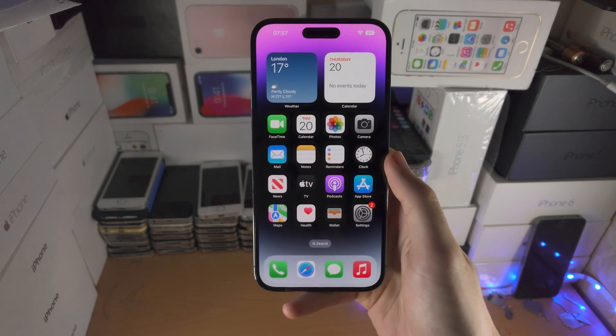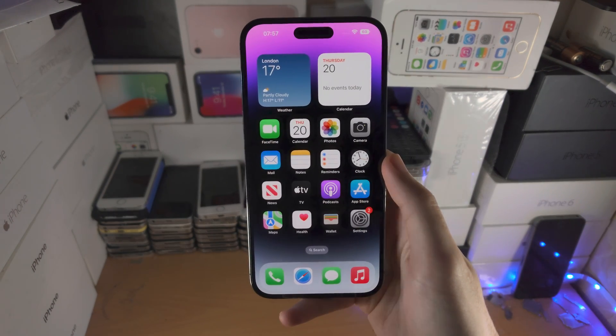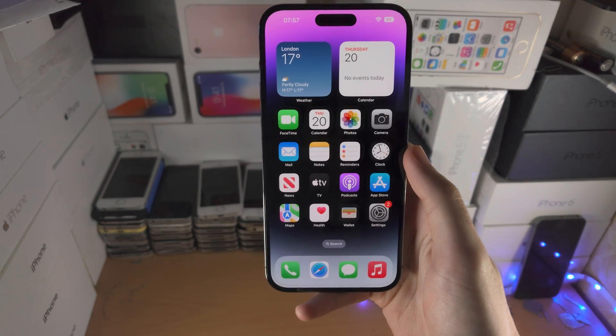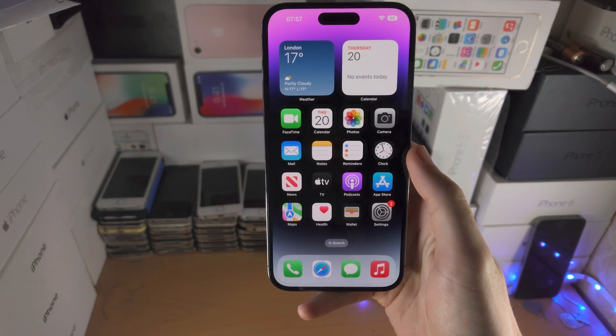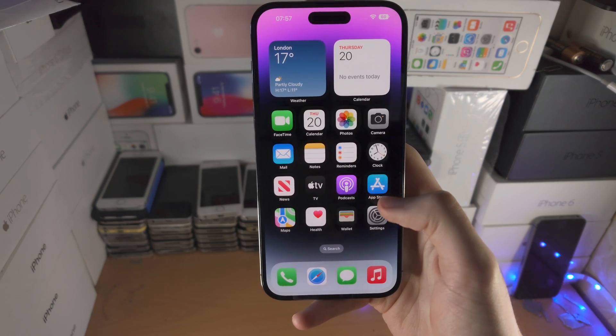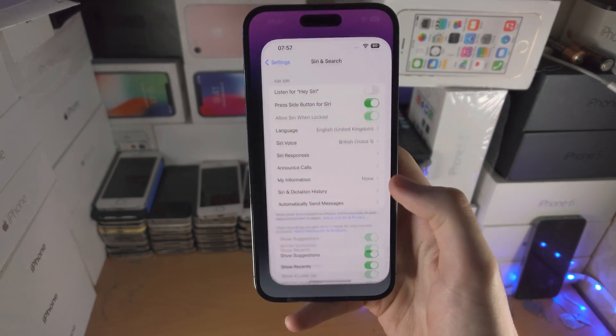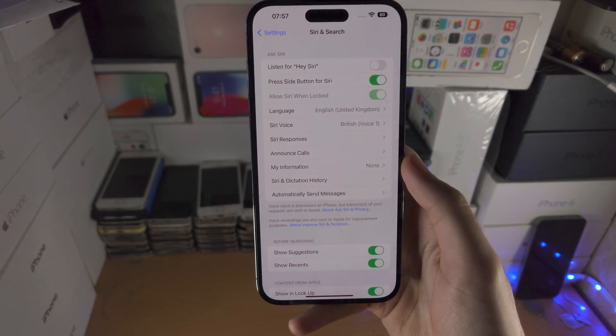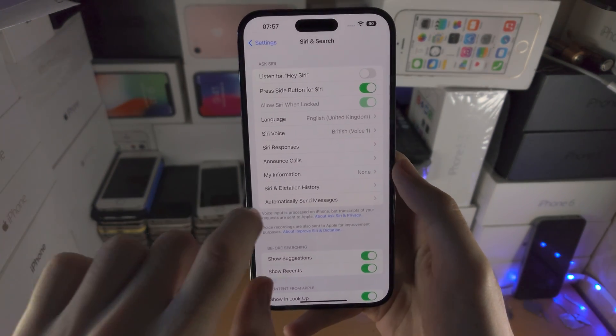Welcome everyone! In order to turn on or off the 120 hertz on the iPhone 14 Pro Max, the first step is you're going to open up the Settings app.